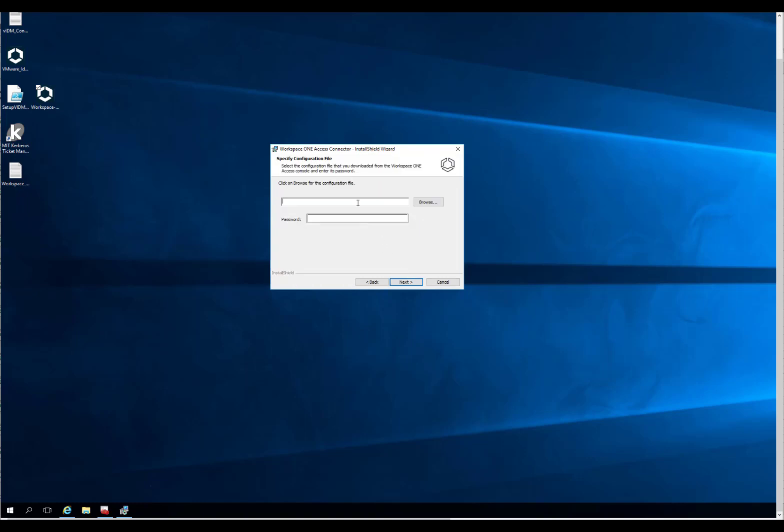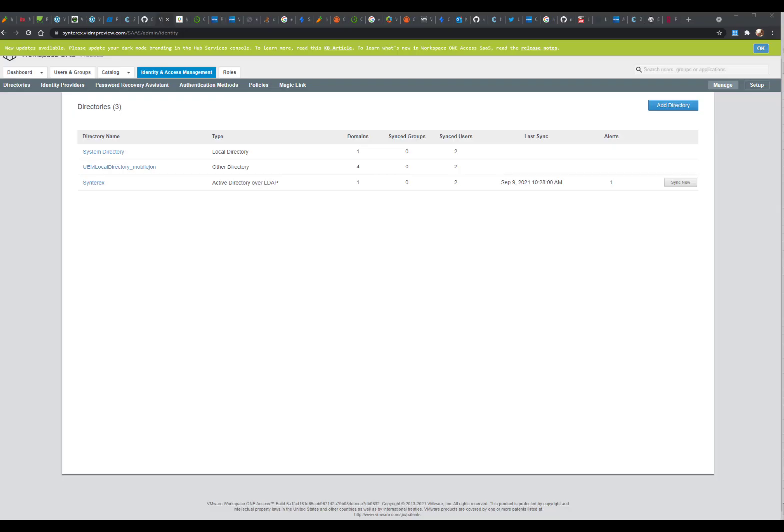So here's the first part. It needs a configuration file. We'll show you how to get that.